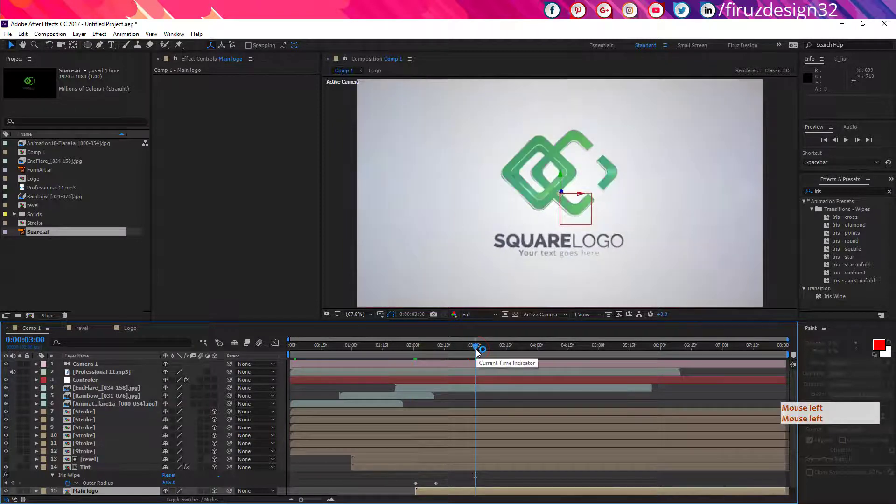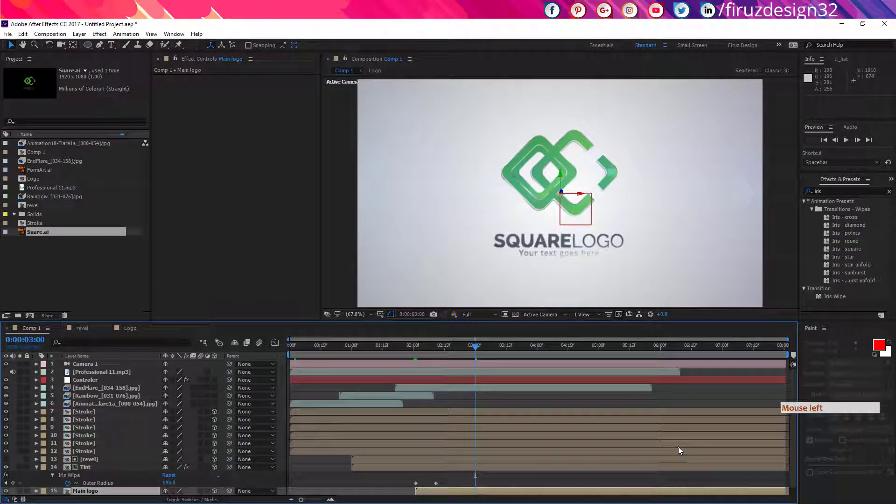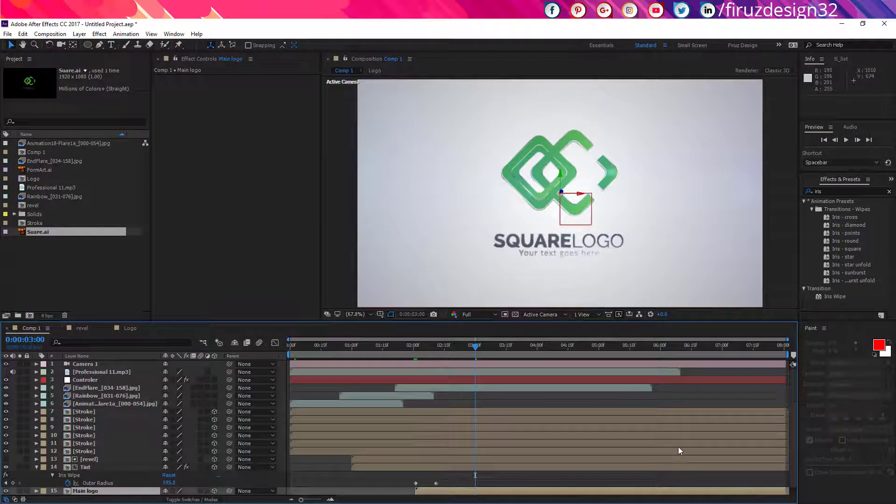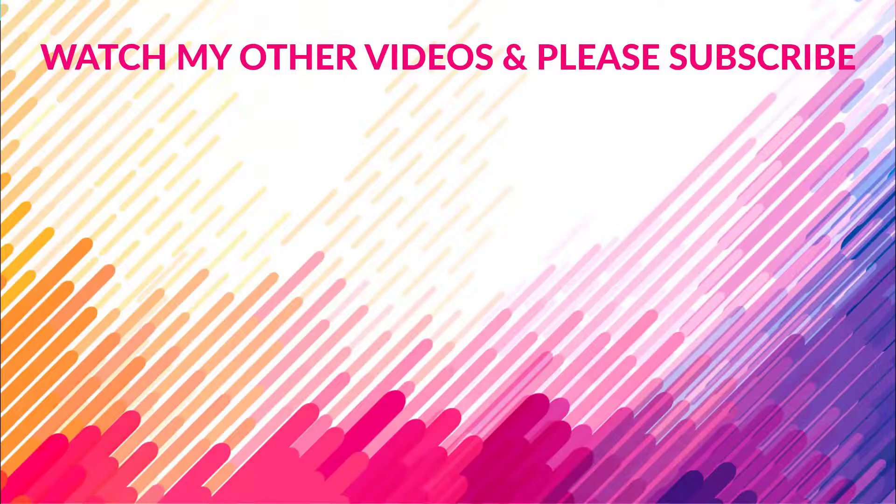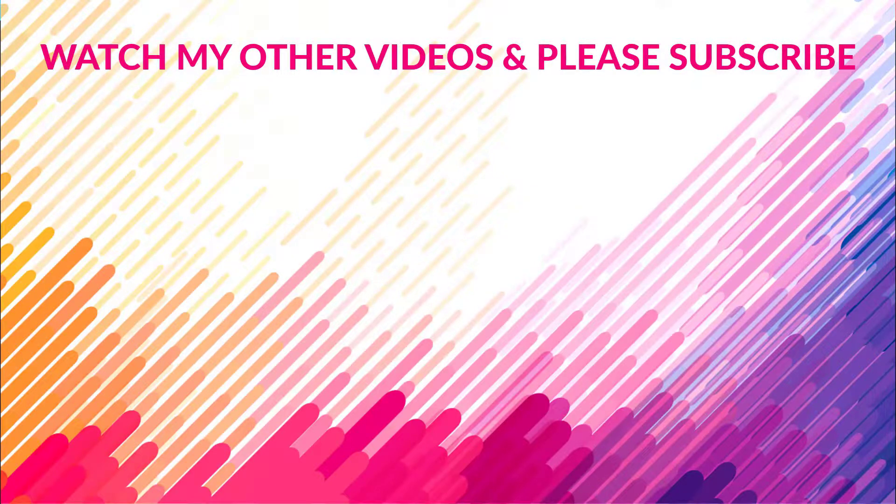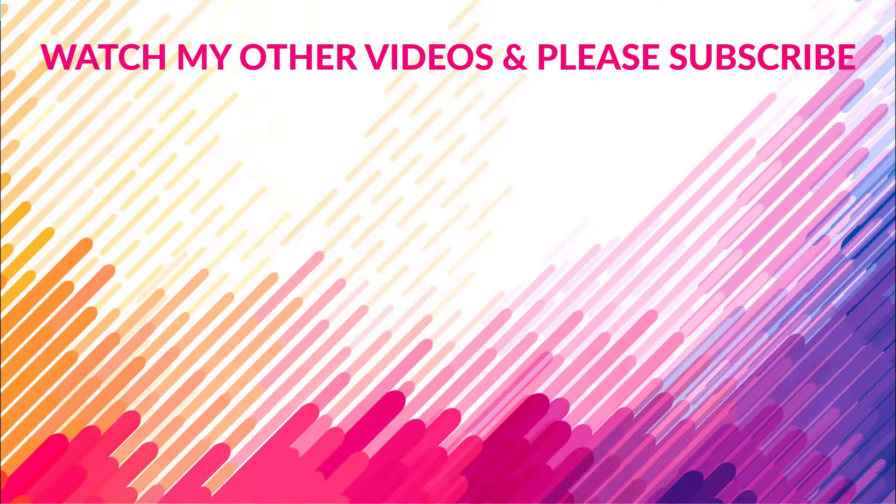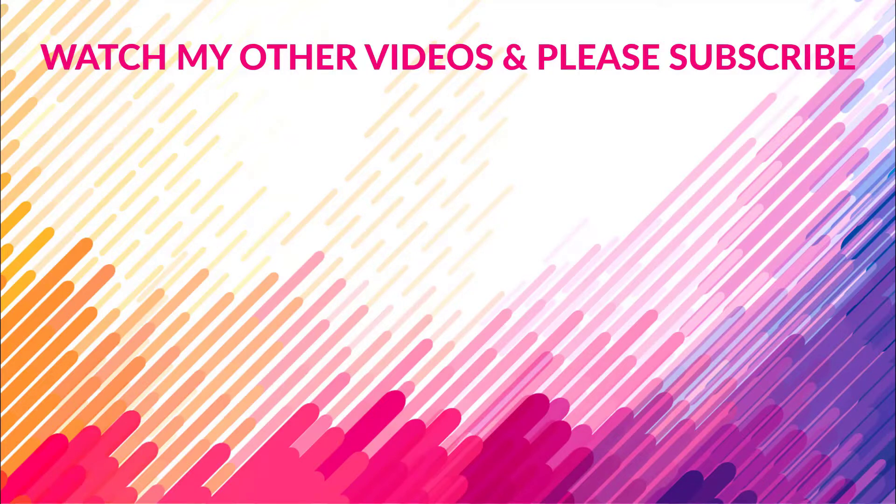And the project link of this tutorial will be given in the description, so you can download it and use it for your case. Thank you for watching this tutorial. If you have any problem regarding this tutorial, don't hesitate to comment below. If you learned something new from this tutorial, please give it a like. If you are new to my channel, then don't forget to subscribe because more awesome tutorials are yet to come.